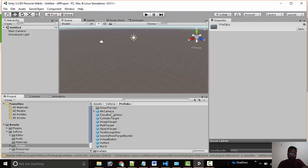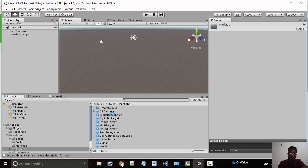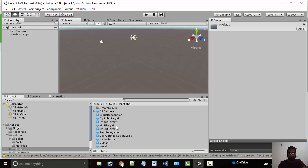Here we have all the targets in prefabs. We can use image target or multiple image target or object target.